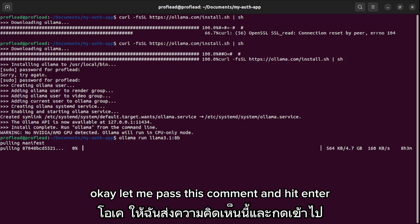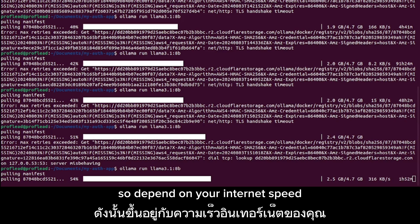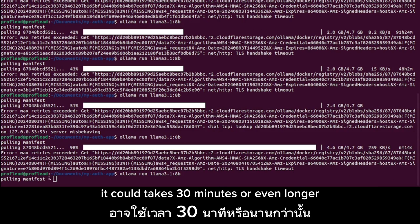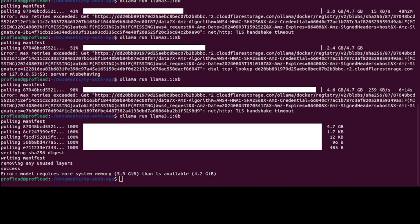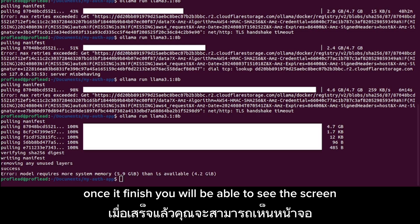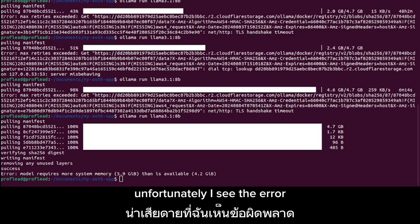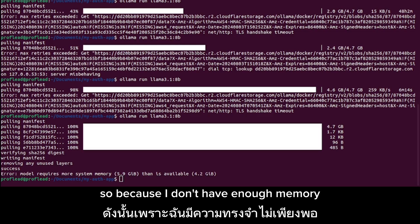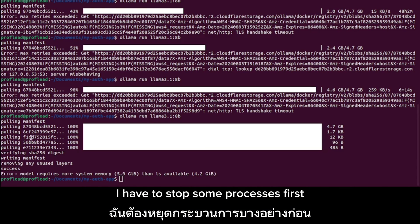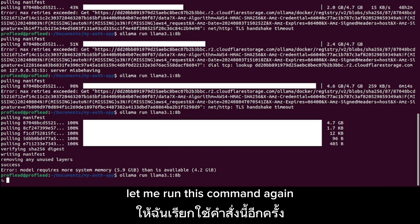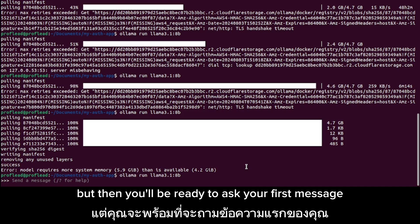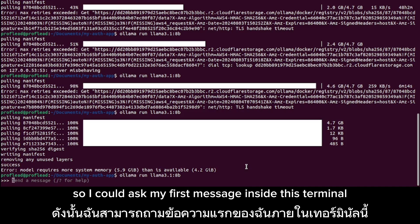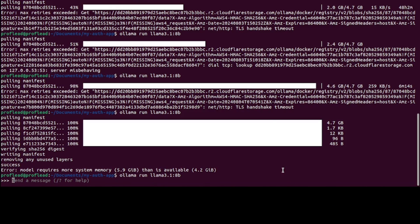Paste this command and hit enter. Depending on your internet speed it could take 30 minutes or even longer, so you have to be patient. Once it's finished you will see the ready screen. Unfortunately I saw an error because I don't have enough memory, so I had to stop some processes first. After killing those processes, I ran the command again — it takes a few seconds to start the model but then you'll be ready to ask your first message.